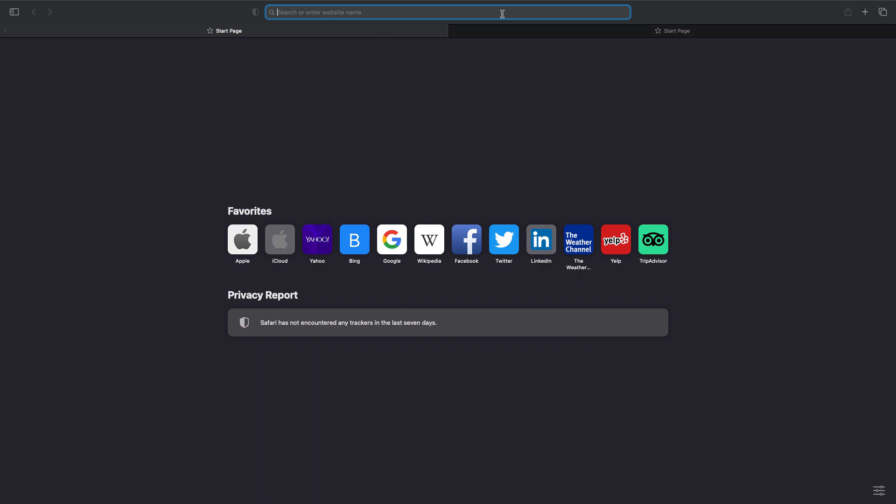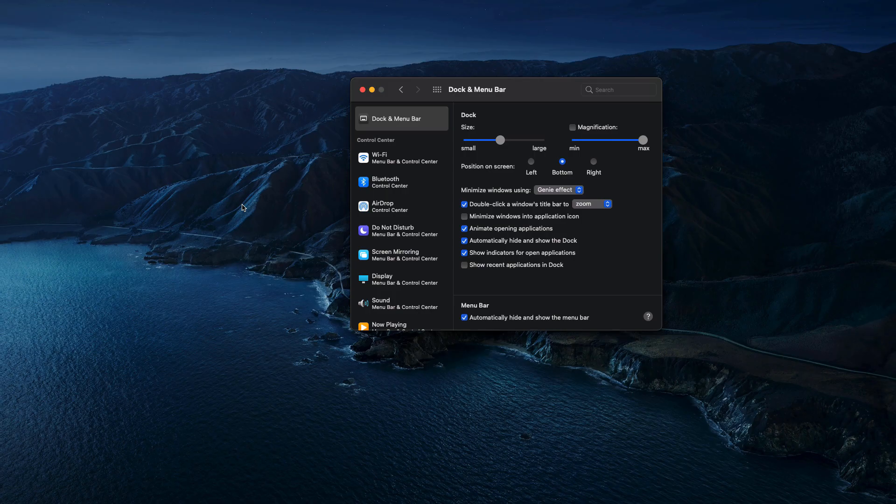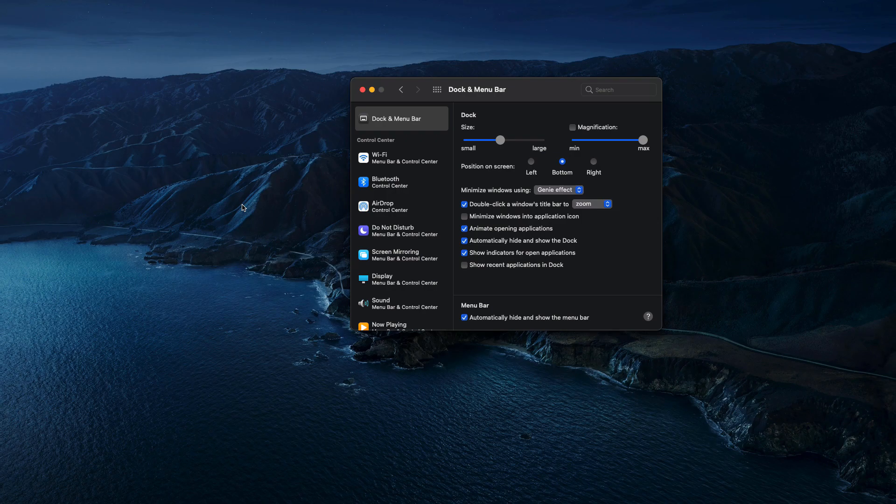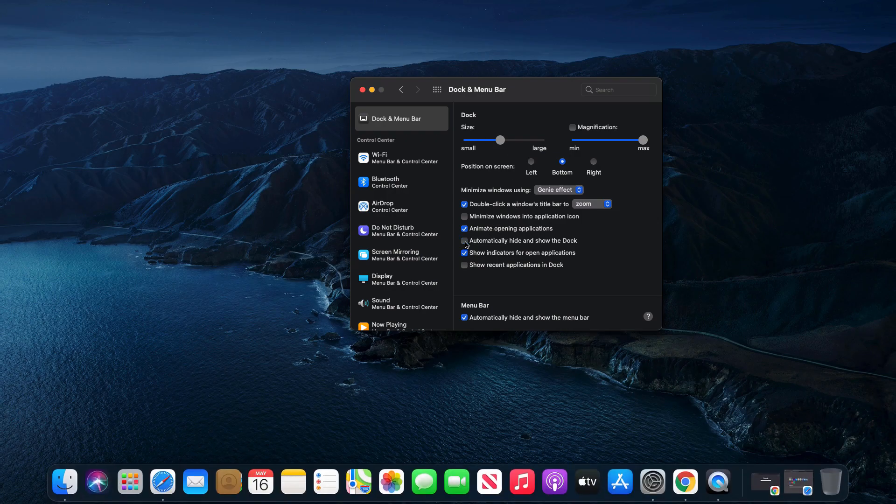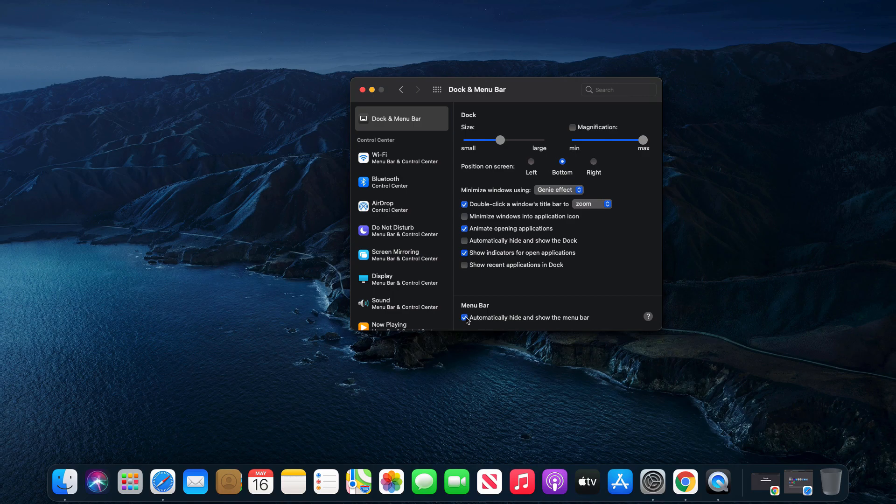And last, if we want to reverse this functionality and have the dock always showing, we just uncheck this box. And then same thing for the menu bar: if I uncheck this box, now they will always show and will be fixed in those positions.